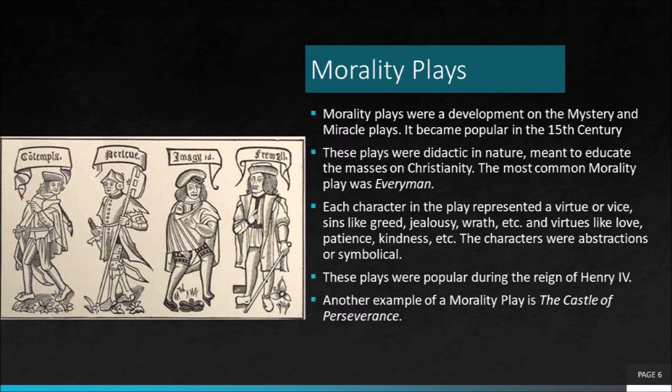The seven sins depicted were lust, greed, sloth, pride, envy, gluttony and wrath. And the seven virtues were known to be diligence, patience, gratitude and honesty. Two best examples of morality plays could be Everyman and The Castle of Perseverance.